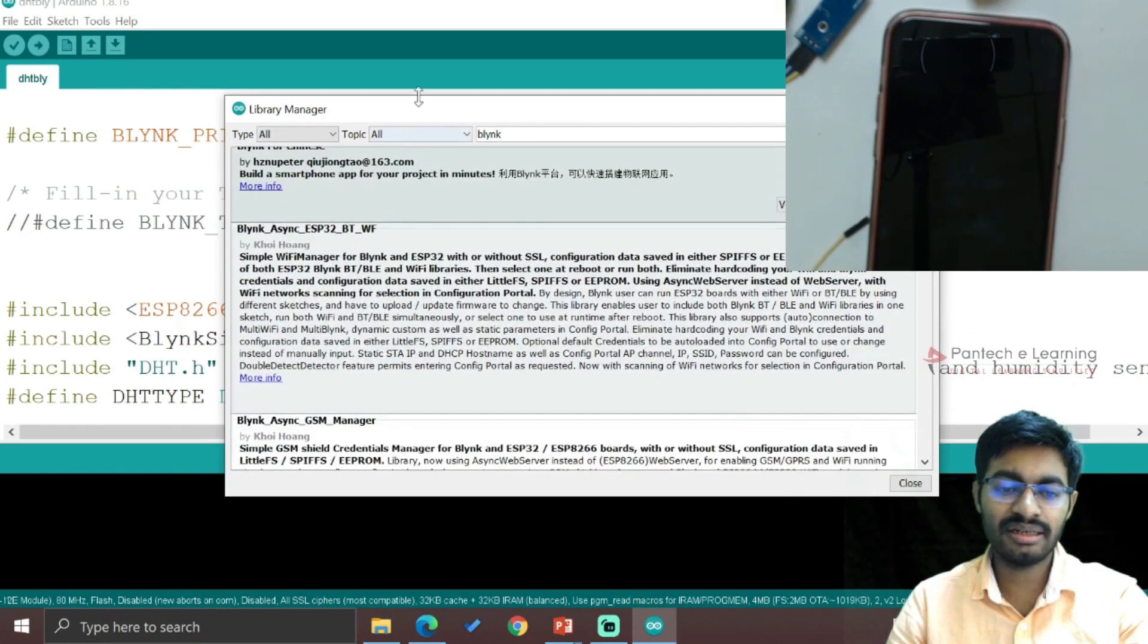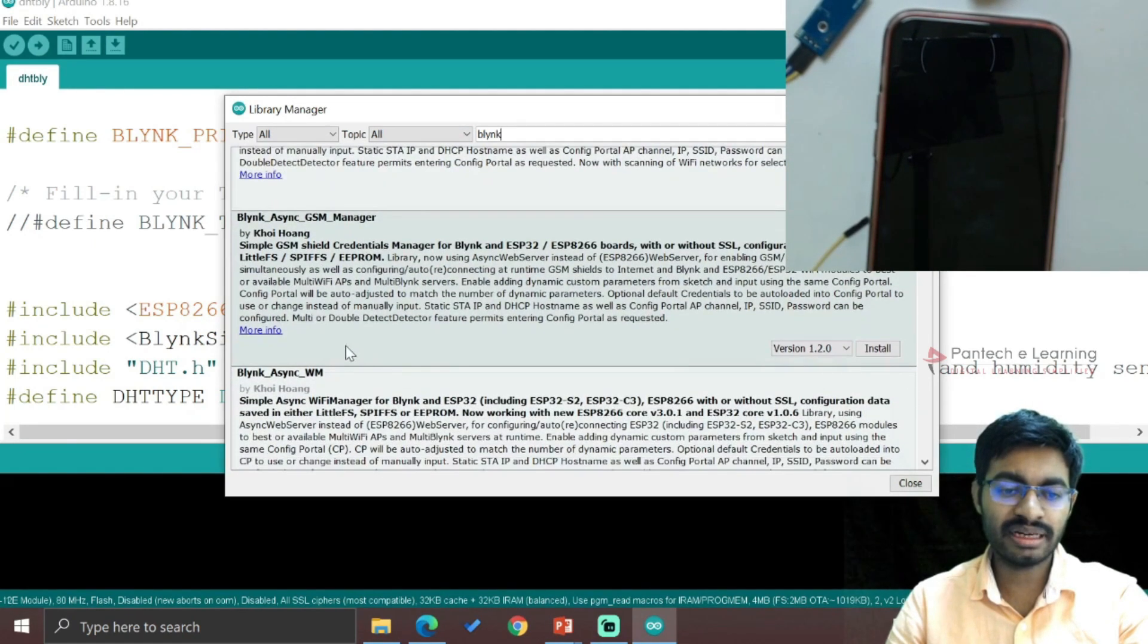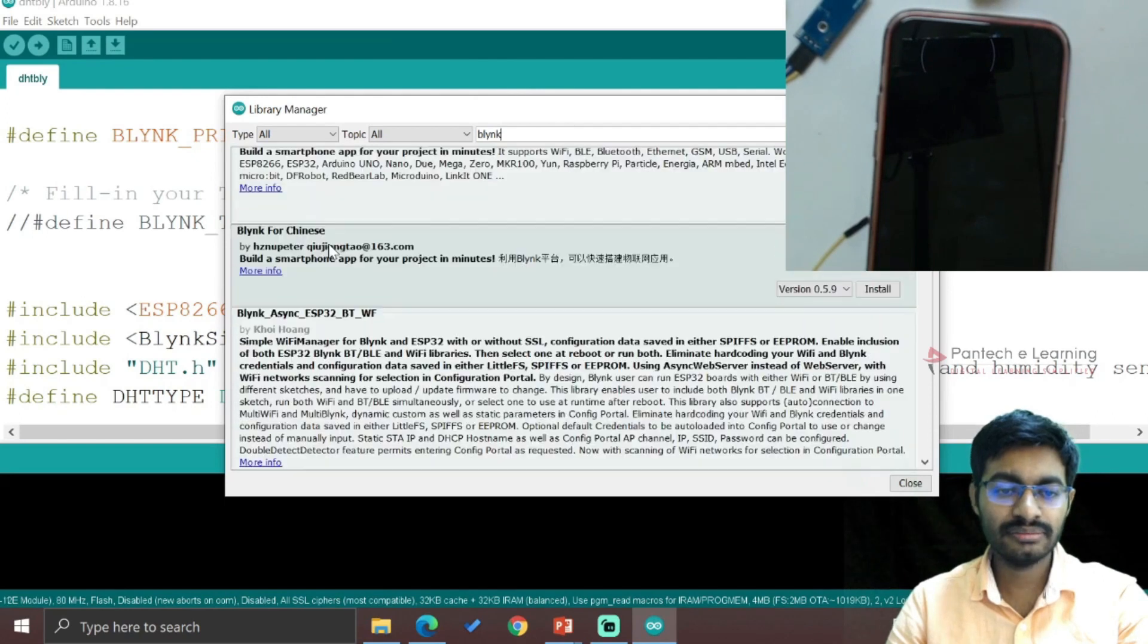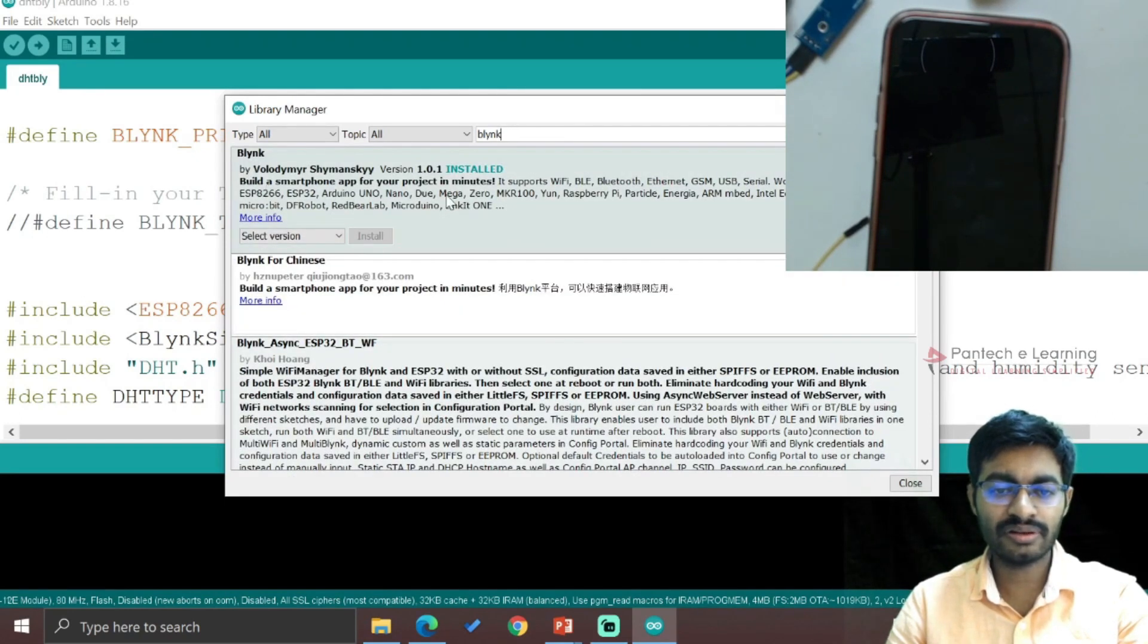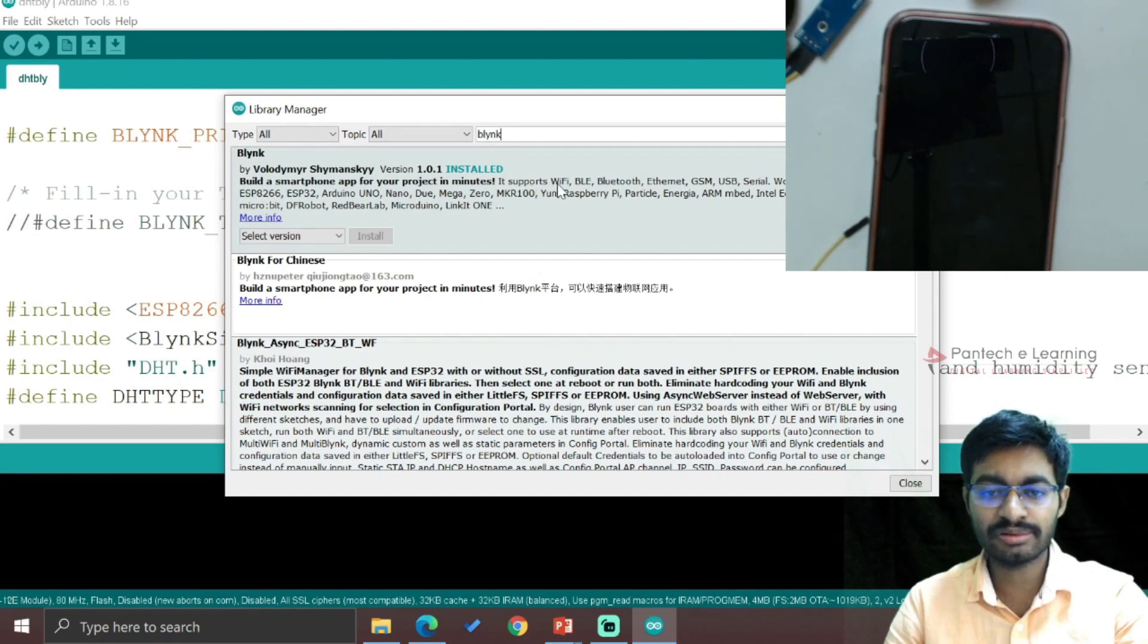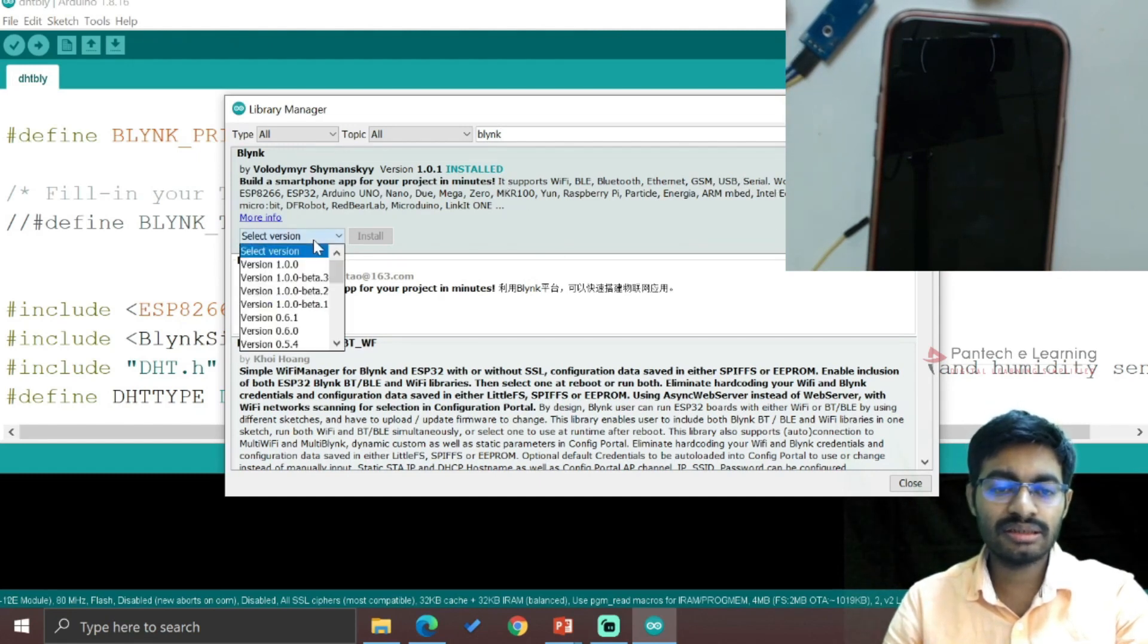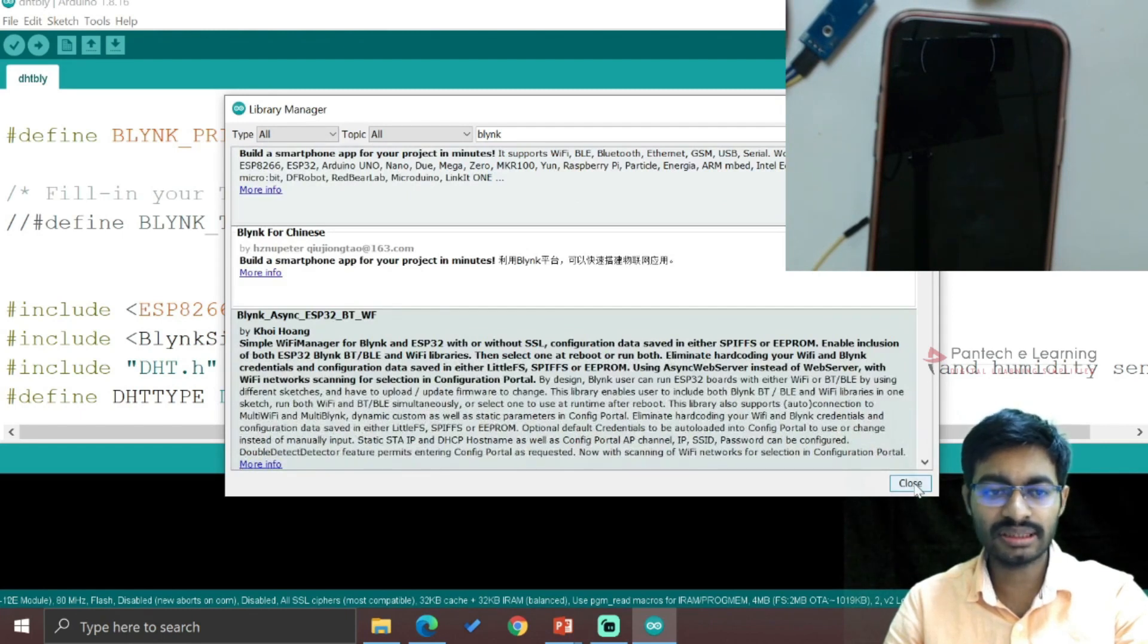Blynk - now from this Blynk here I'm getting many inputs like Blynk Async, Blynk Async WM, Blynk for Chinese, then Blynk Build a Smartphone App for Project in Minutes. So this is the exact thing which we will be able to work. Here it has been mentioned which it supports: WiFi, Ethernet, Bluetooth, GSM, USB Serial - everywhere it works. Just click on it, select the version whichever you need, click on Install. Here it is already installed, therefore I am going to close this.